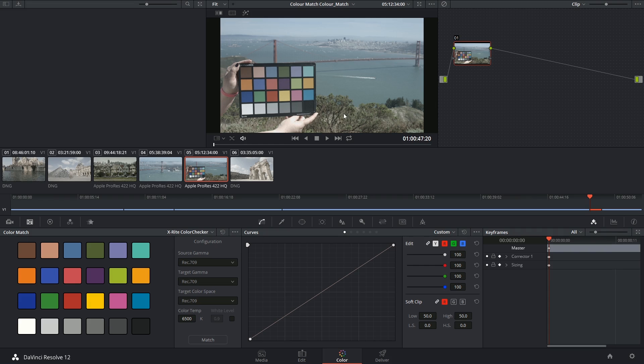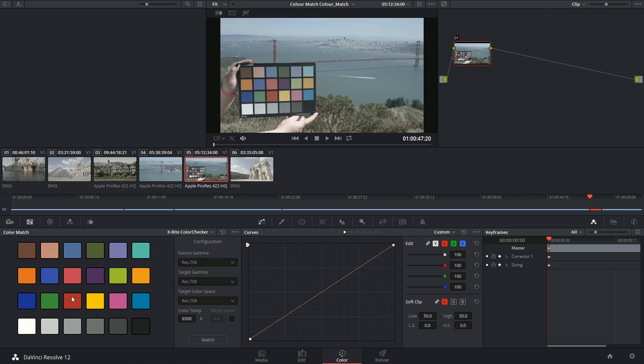So the way this is going to work is you grab a shot of the tablet exposed correctly without shadows or gradients, and you feed this color information through to the color match palette. This will then quickly and efficiently neutralize the shot in preparation for grading.